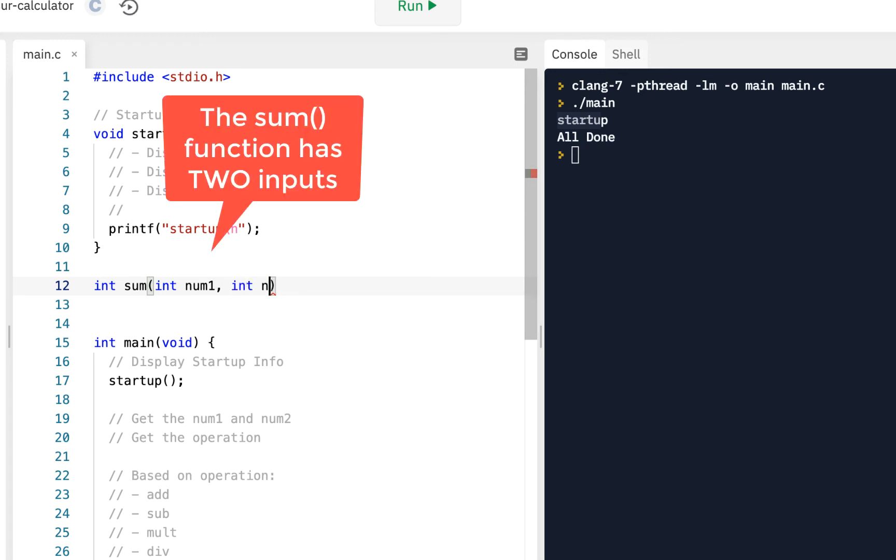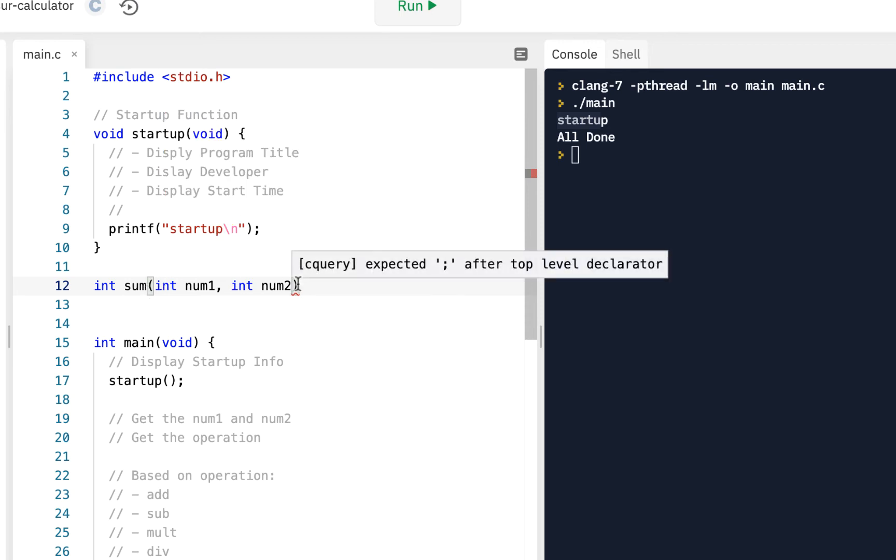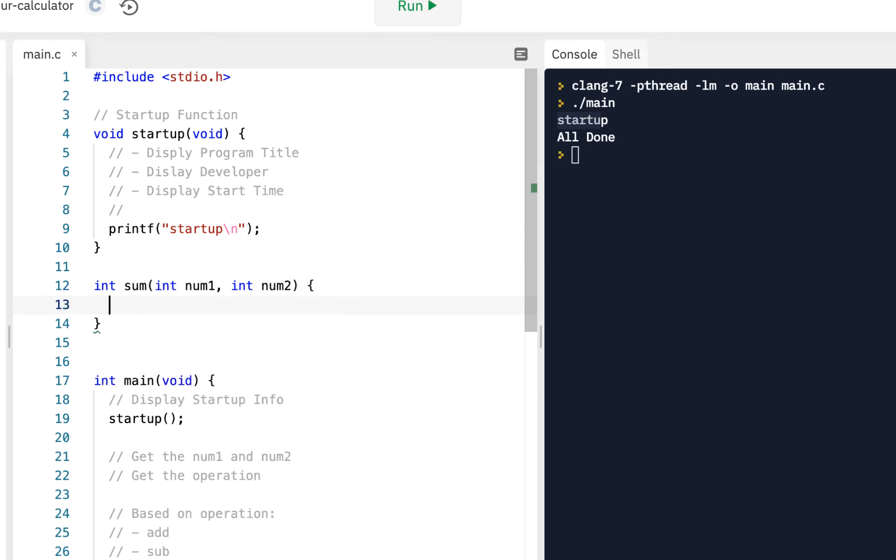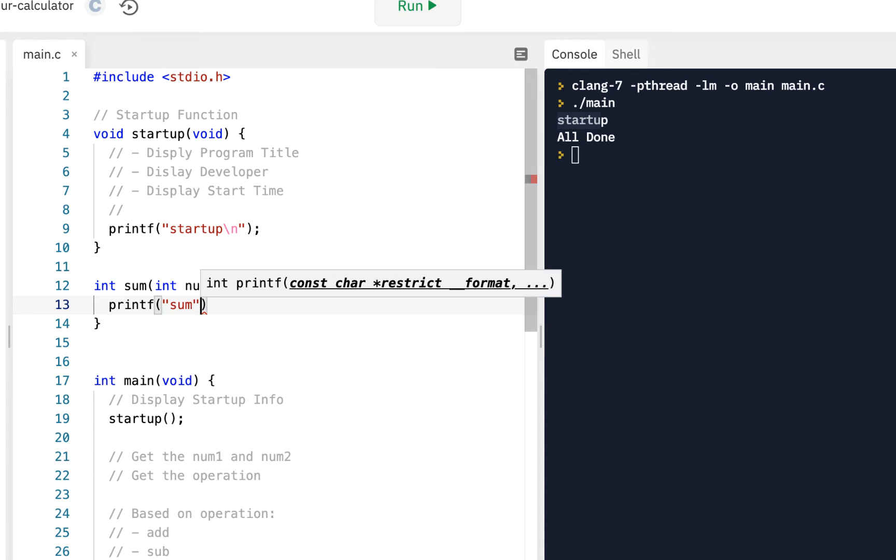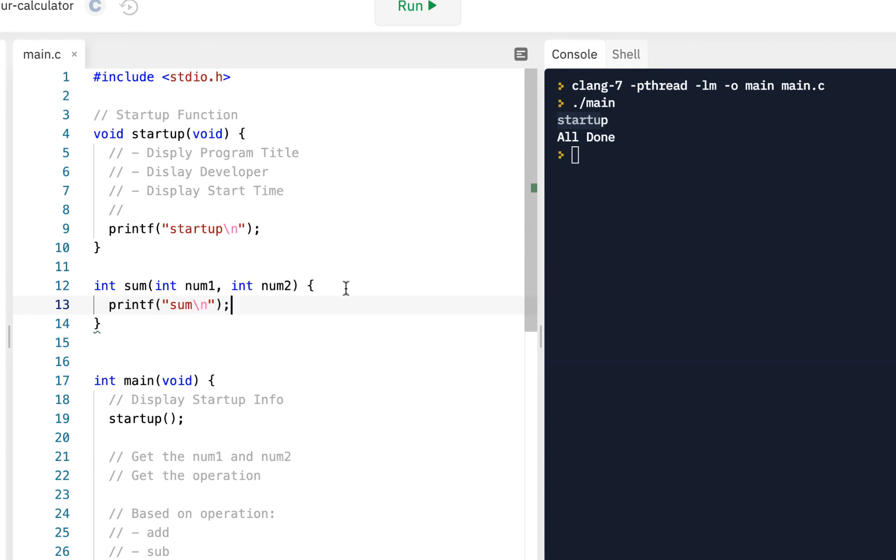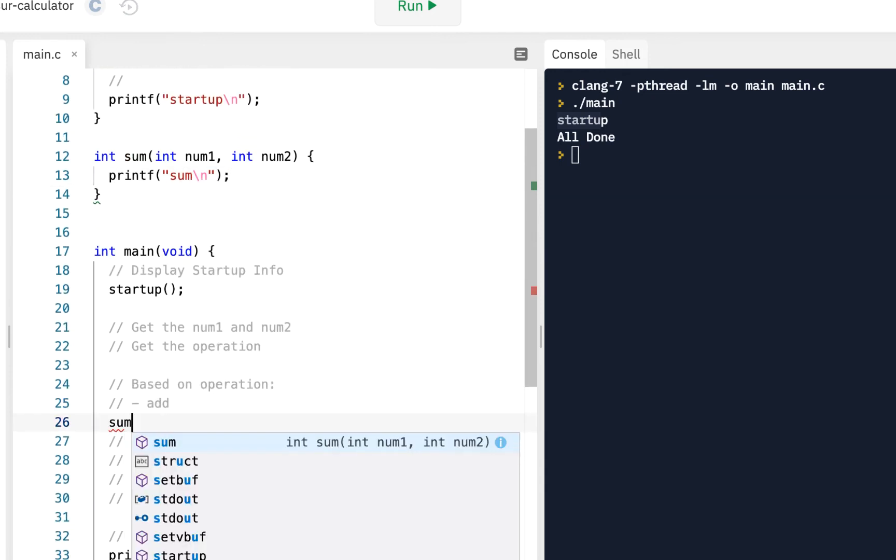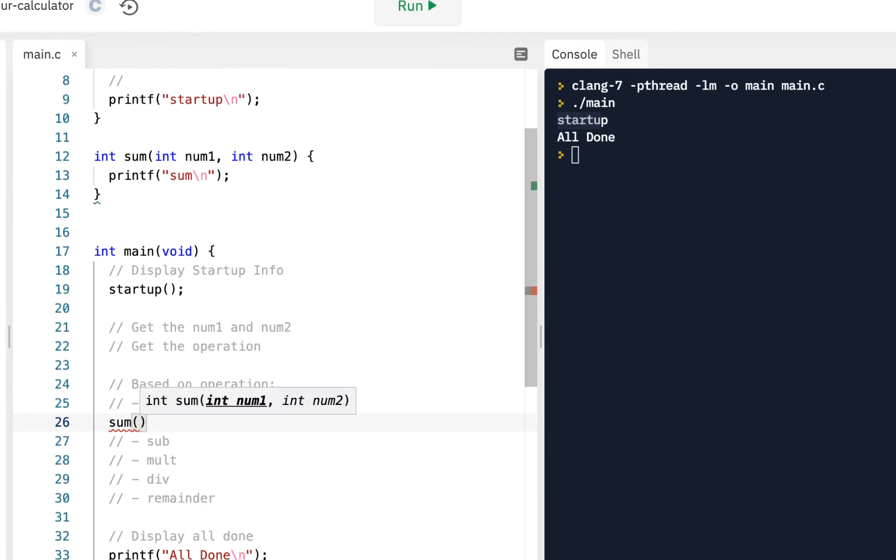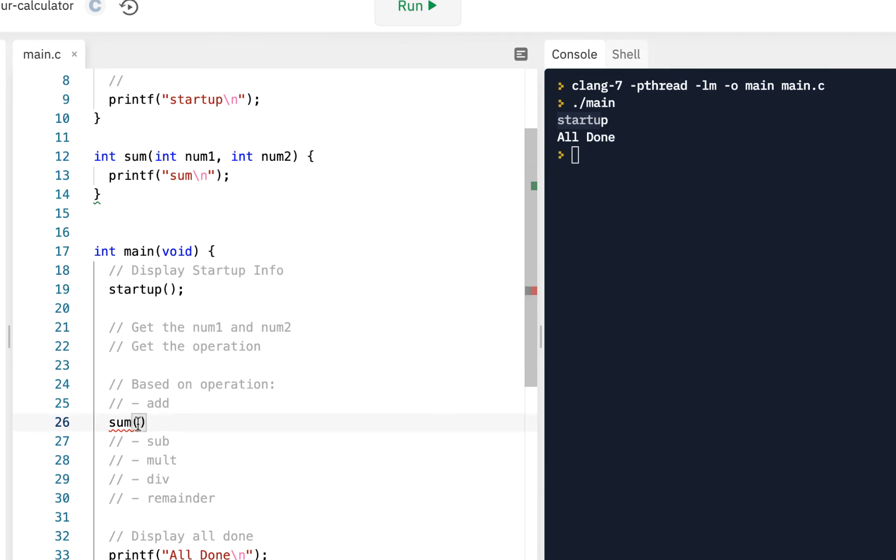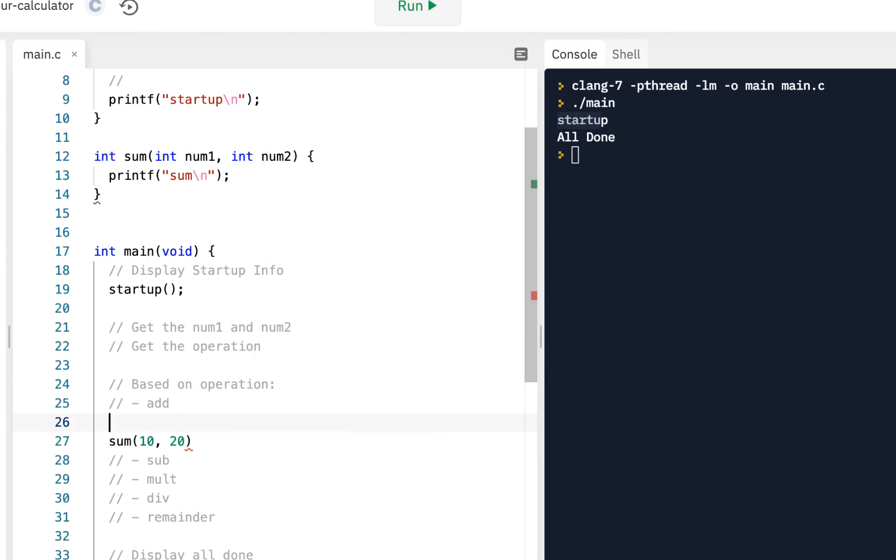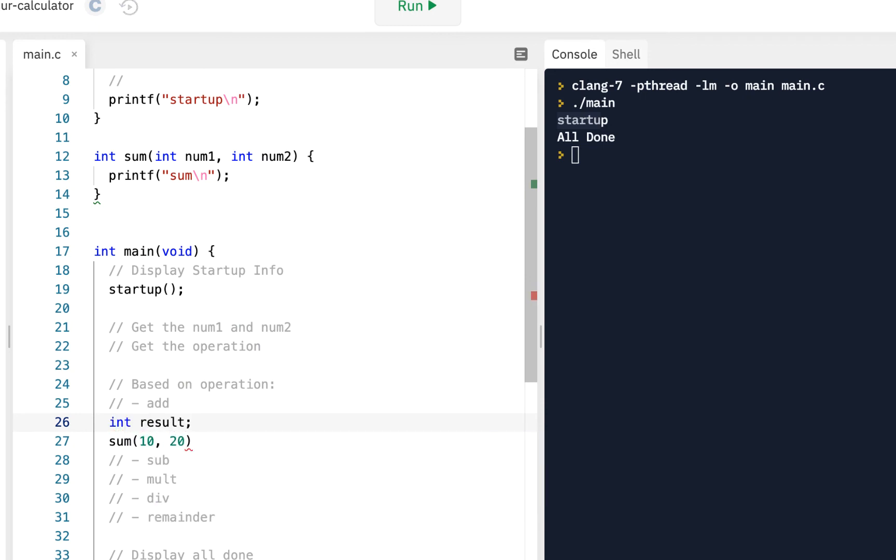You can list as many inputs as you want going into the function, and then of course the open and close. For right now let's just say printf sum. We'll just say that we made it to sum. Down here at some point we're going to do sum, and we see I've got to send two numbers into it. So I'll say let's send a 10 and a 20, and we see it returns a result to us.